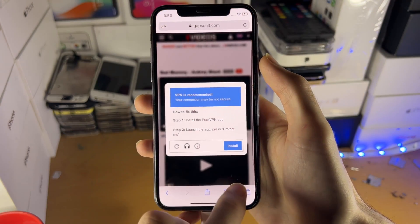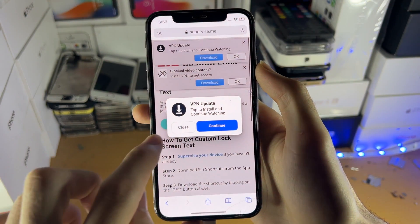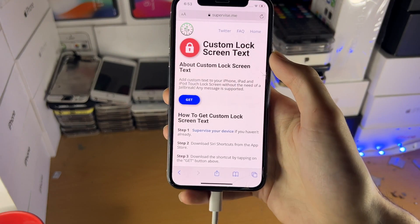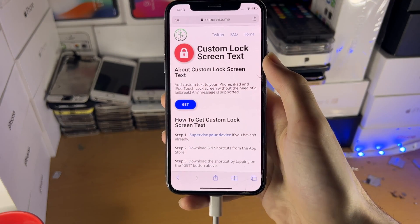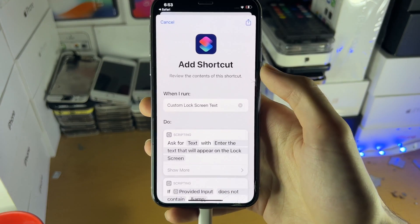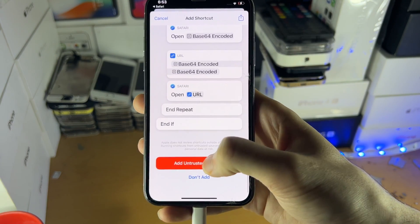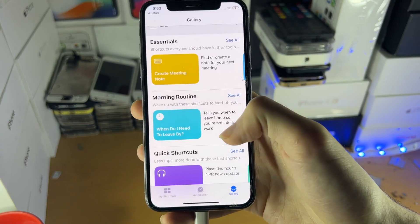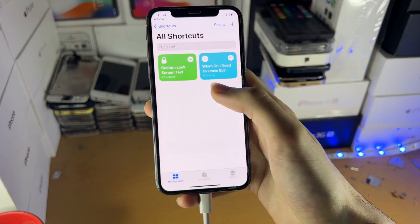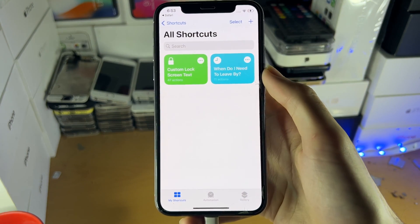Let's just try a shortcut which we wouldn't usually be able to add — you can see this 'Custom Lock Screen Text' one. If you want to have custom text on your lock screen, this is what you want to add. I've linked this in the description by the way, I recommend you check it out. Scroll to the bottom, tap 'Add Untrusted Shortcut', and just like that the untrusted shortcut has been added to our device — you can see it's running with no problems.